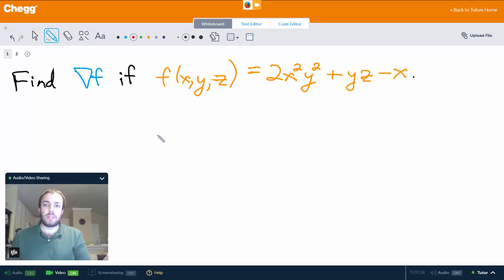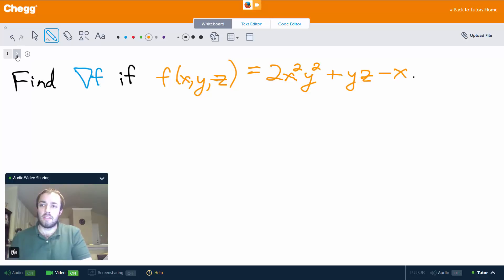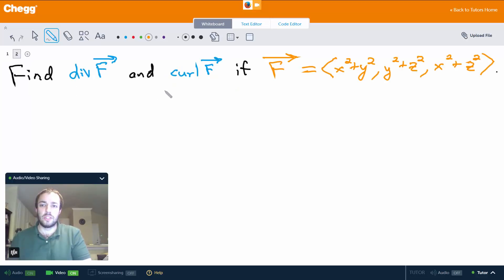Hey everybody, my name is Chris and I'm a tutor here at Chegg.com. I mostly do math and a little bit of computer science. In this video we're going to do an example of finding the gradient and finding divergence and curl.